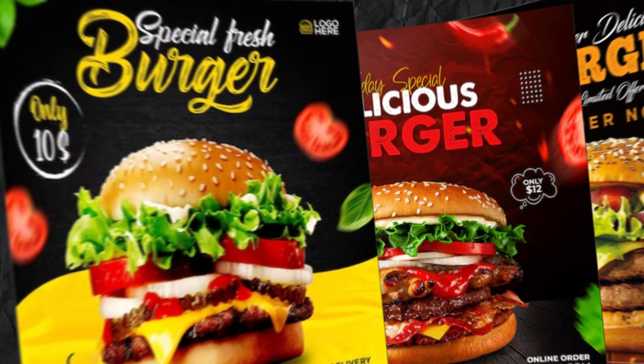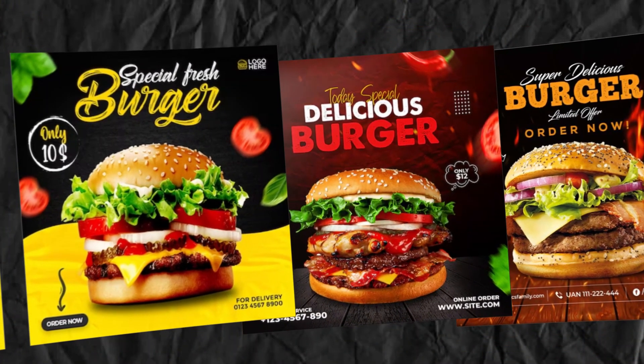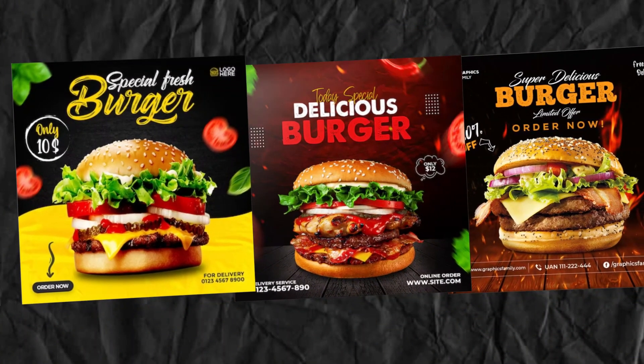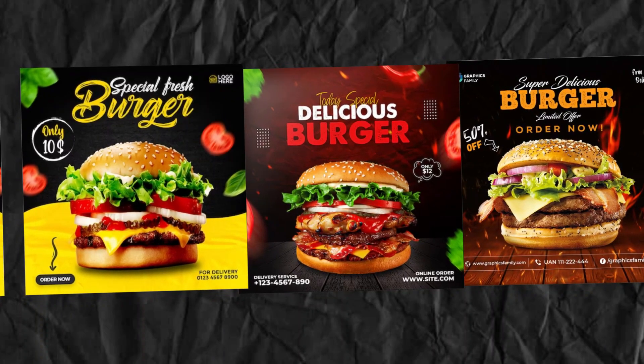Following these steps, you can create a mouth-watering burger ad design in CorelDraw that's sure to grab attention and entice viewers to visit your restaurant.